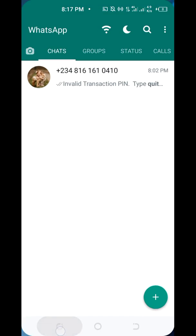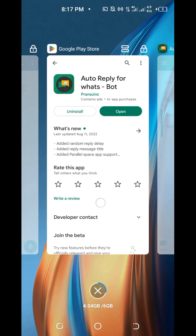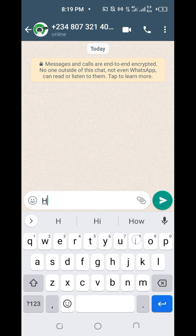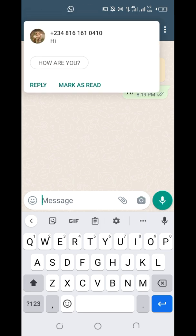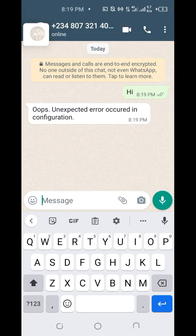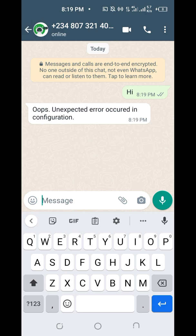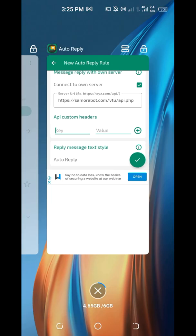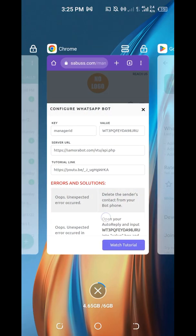This is my GB WhatsApp and this is my normal WhatsApp. I'll send a message — type anything you like. An unexpected error occurred in the configuration because the manager ID I used is incorrect. Let me use the correct manager ID.